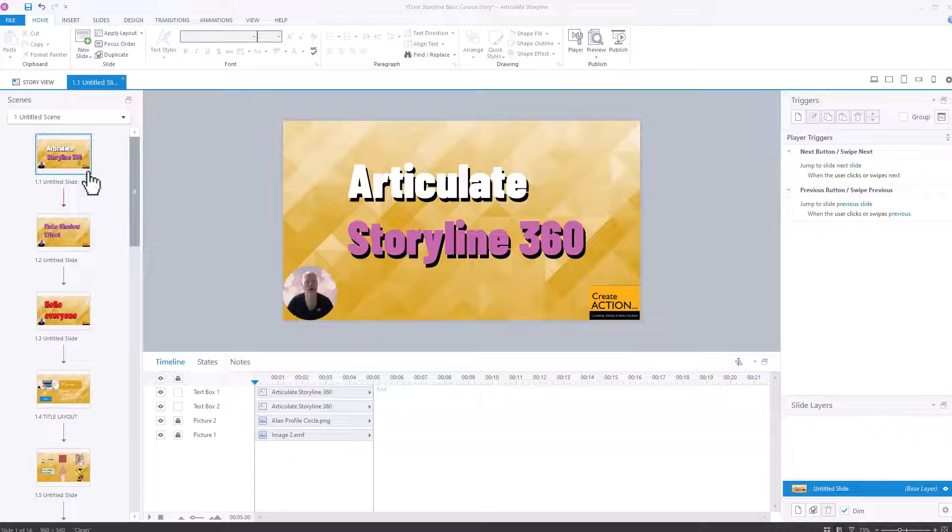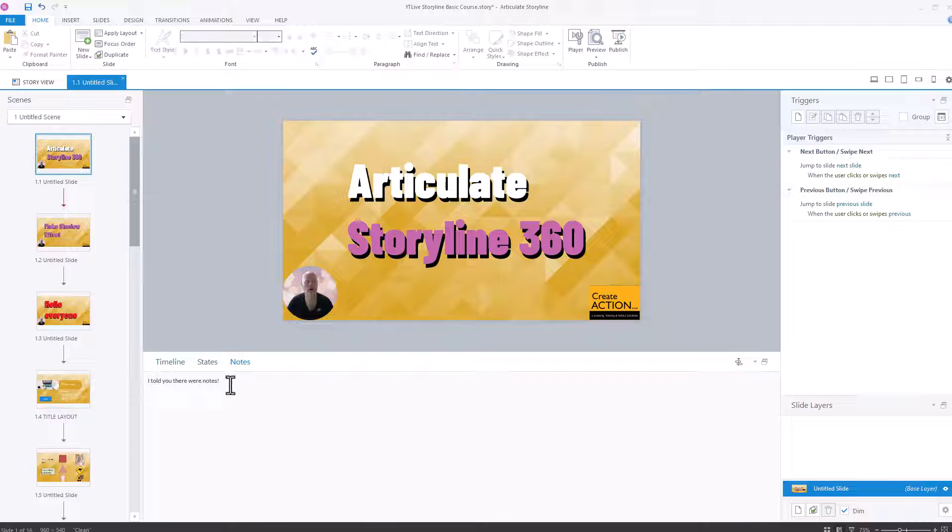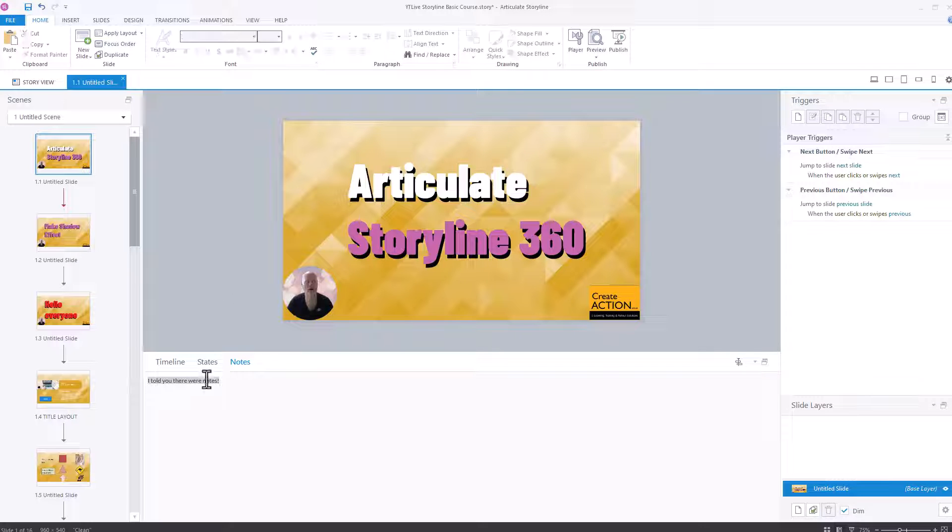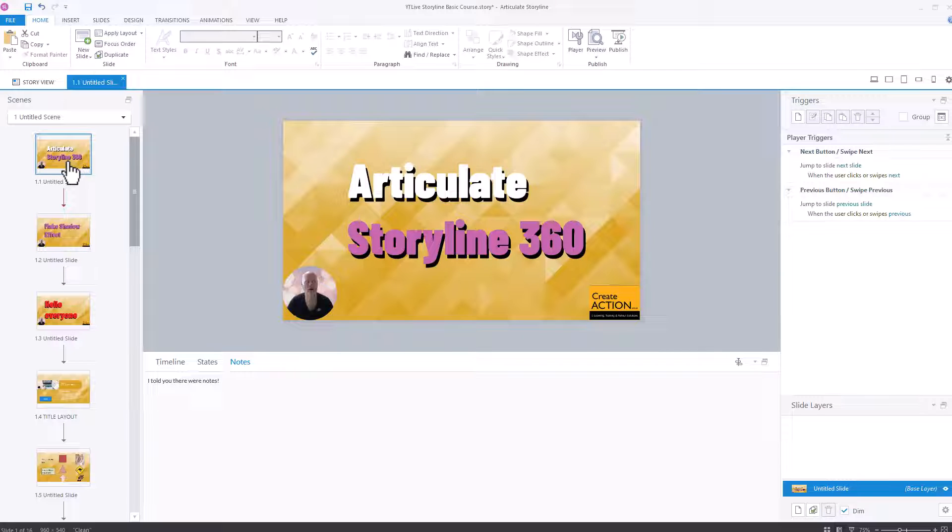It will show notes. So if you've got slide notes like this one here, I told you there are notes. If you've got notes on this slide here, there's some notes here as well, then it will export those and it will do screenshots and it will show you all the layers.